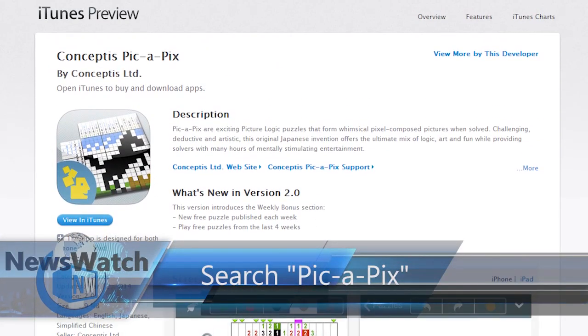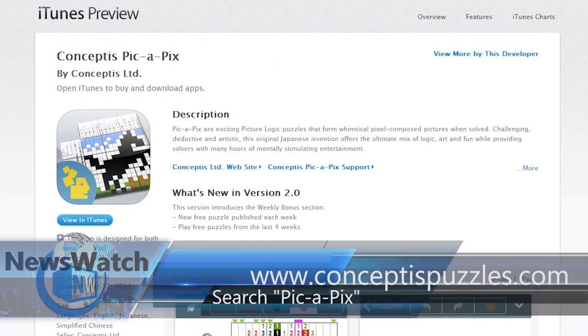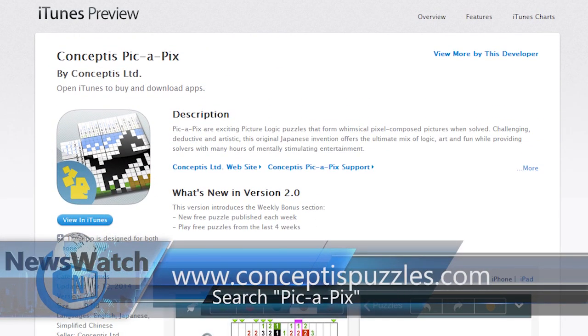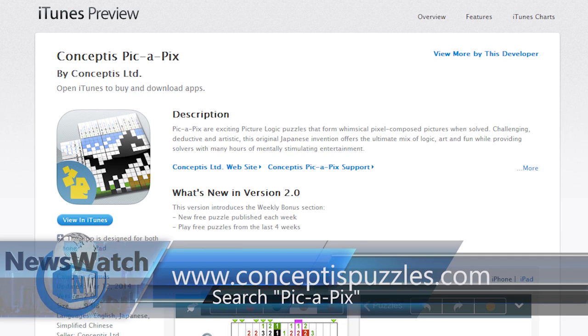Just search Pic-a-Pix to download it today. But if you want to learn more, head to conceptuspuzzles.com.